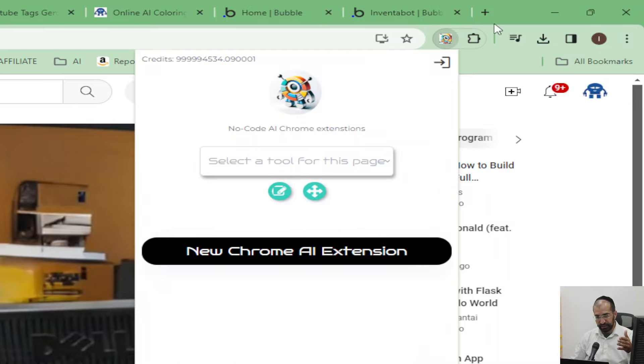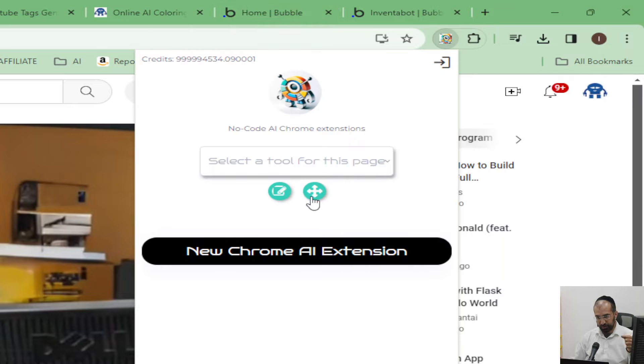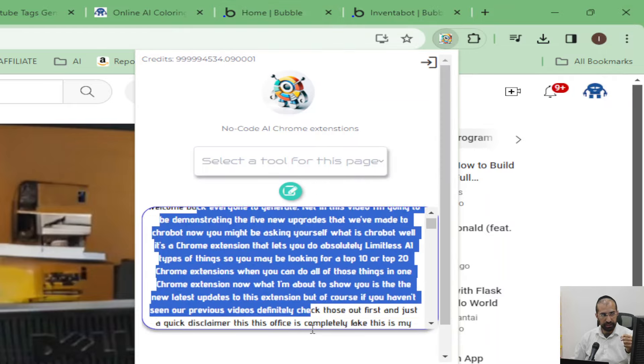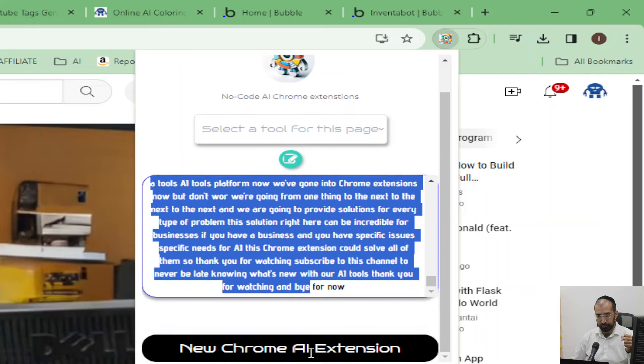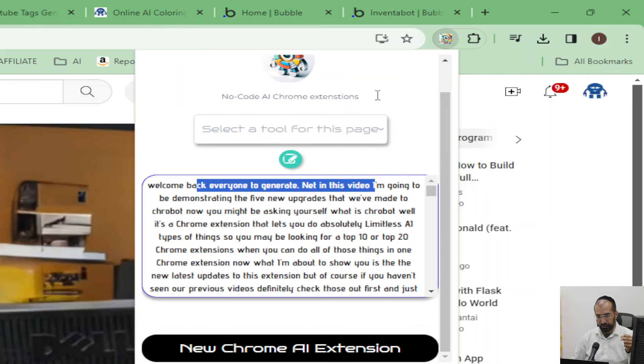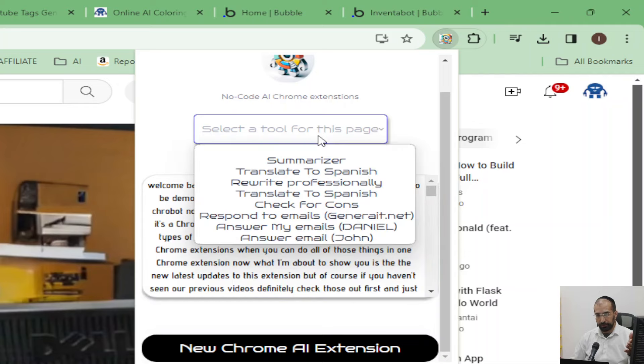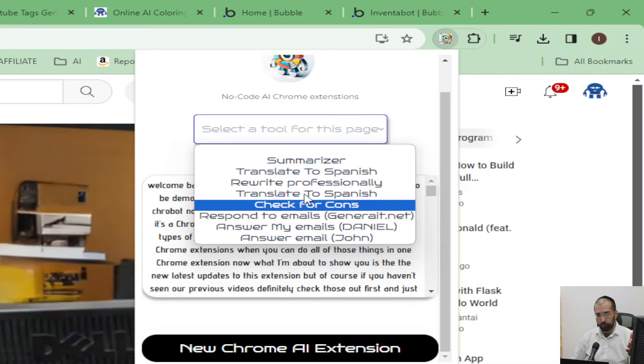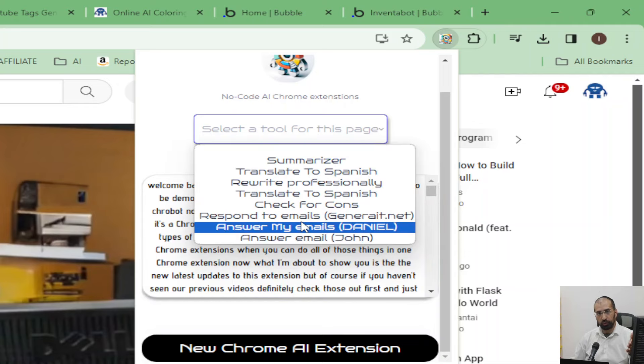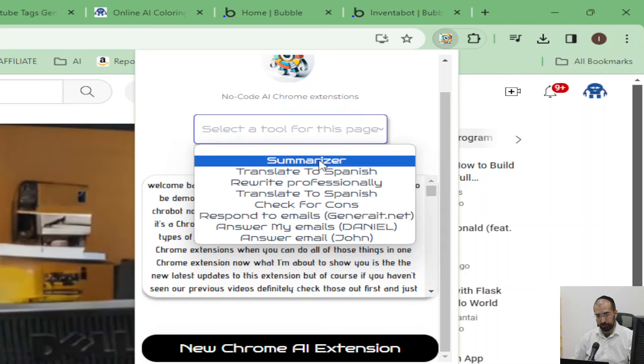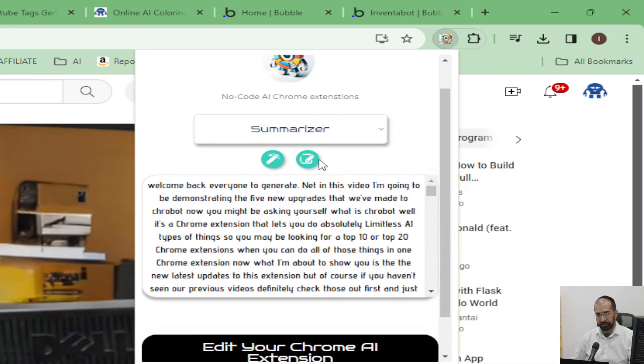Once this opens up, you will immediately see that it shows you these two icons. If you click the plus icon, you can see the transcript of the video. Of course, every video has its own transcript, and you'll be able to select a tool for what you want to do with this transcript. In this case, it's the obvious one - it's going to be a summarizer.